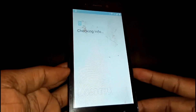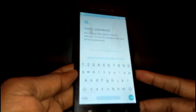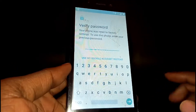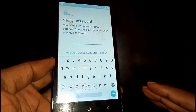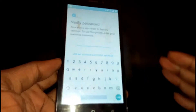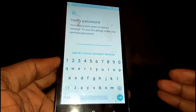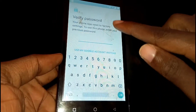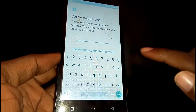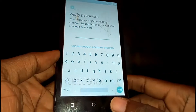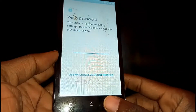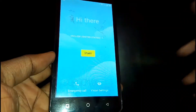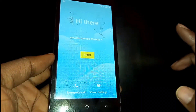It's checking for info, and here you'll be asked to verify your password or use your Google account instead. If you forgot all of this, you need to go back — just go back to Start.